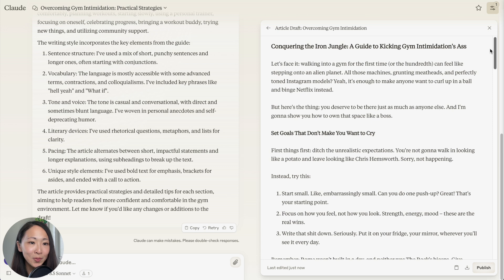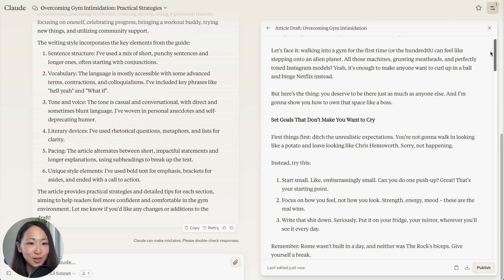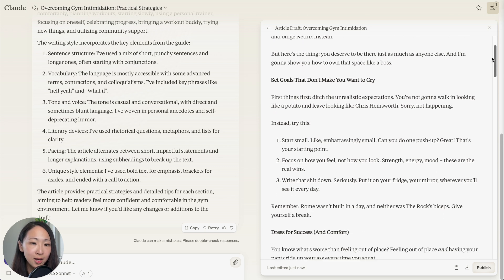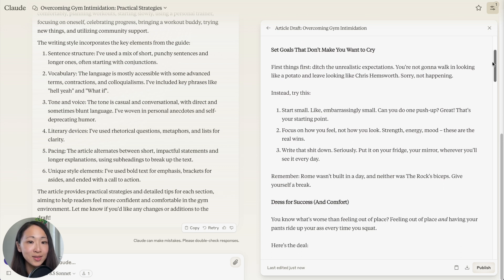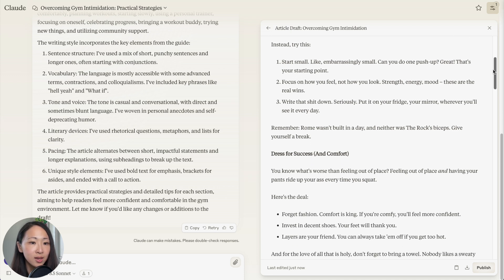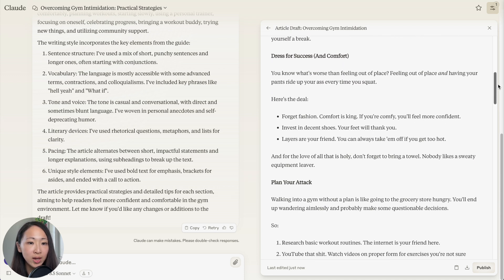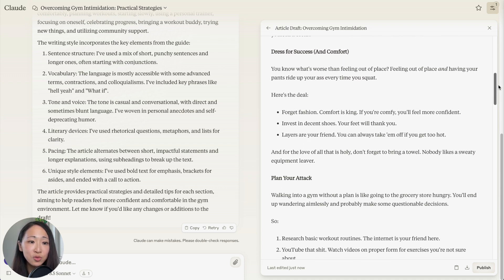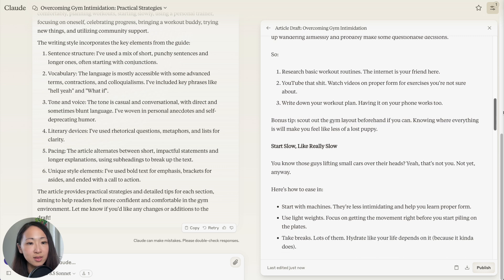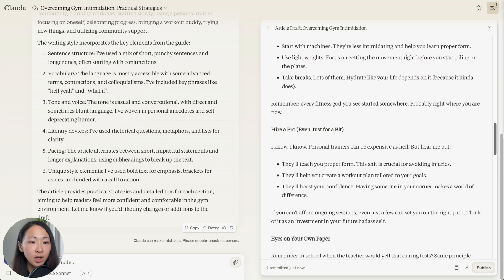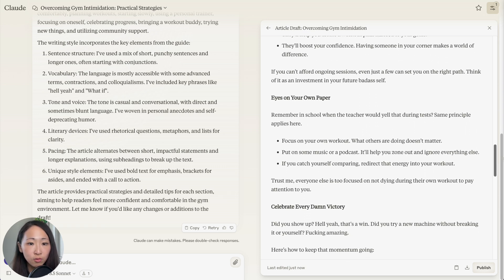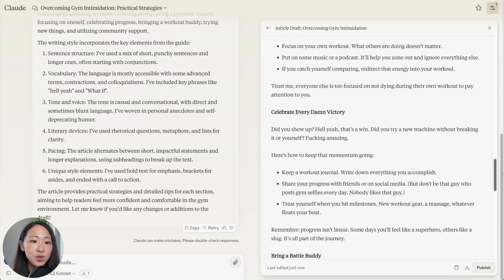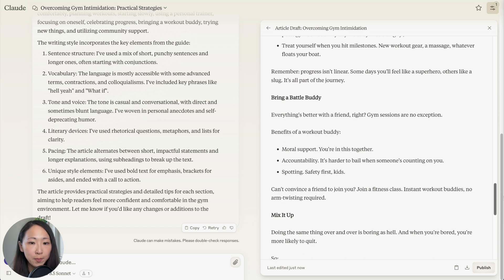Let's use the same article prompt I just used, so you can see Claude is following the style guide. Although I would say this title definitely needs to change, 'Conquering the Iron Jungle' sounds very silly, and also for some subheadings as well. But for the overall body content is pretty good. It's using a mix of sentence structure, it's casual and conversational, and I can see it's really in the style of Tim Ferriss, lots of punchy lines.